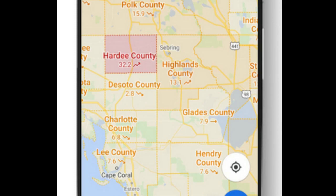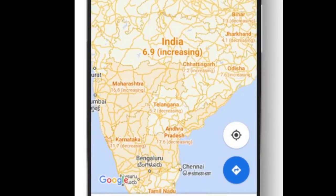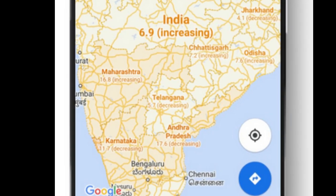Many of these sources already power COVID case information in Google Search, and Google is now expanding this data to Google Maps. According to the Google blog post, the COVID layer starts rolling out worldwide on Android and iOS this week.